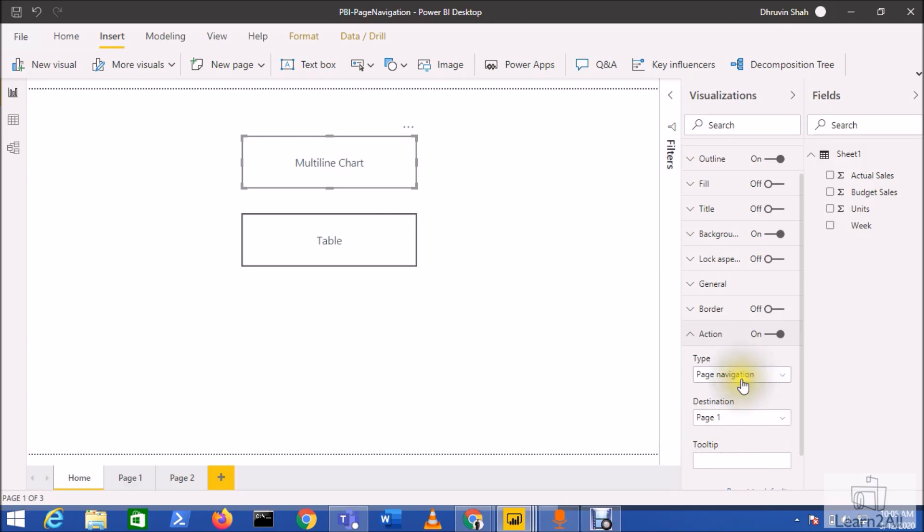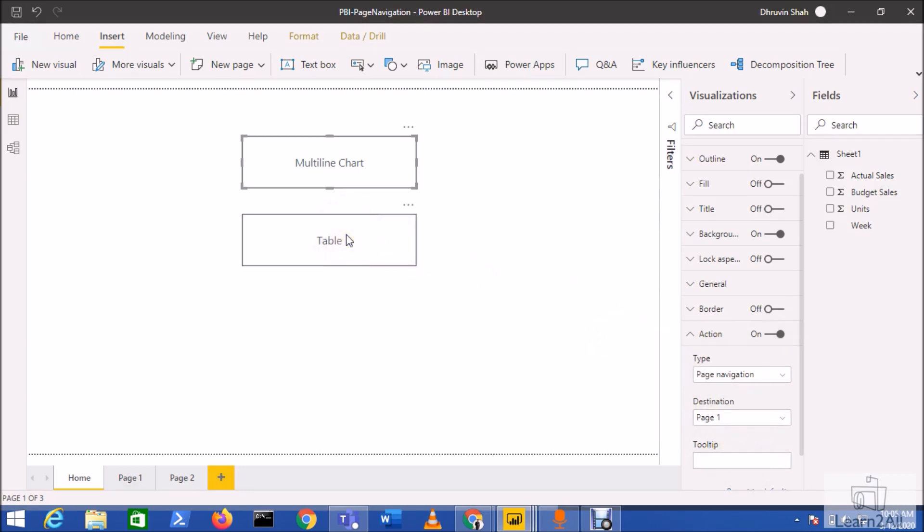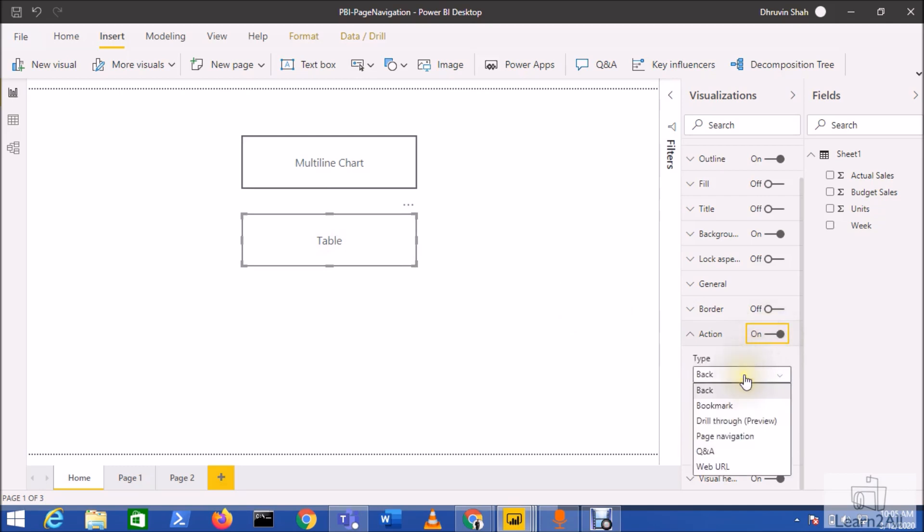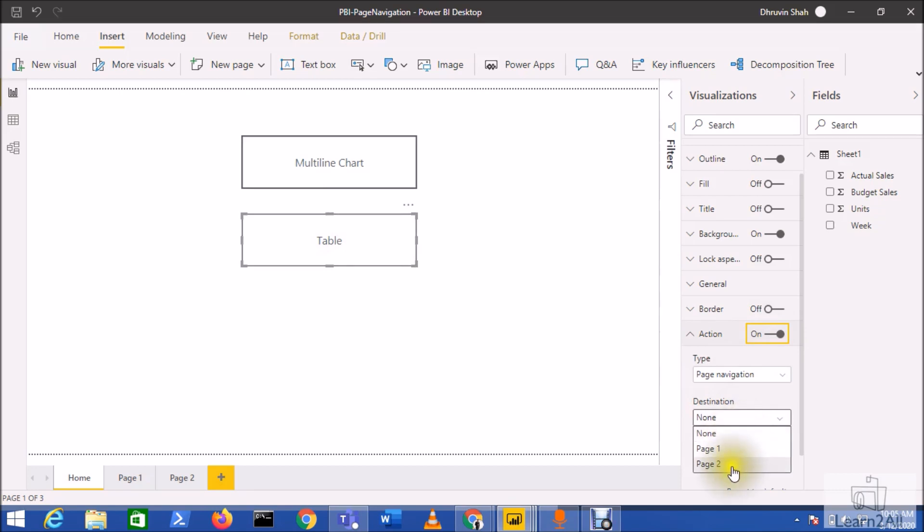This is a really amazing feature rolled out by Microsoft. Now let's select the second button, turn its action on, select page navigation, and select page two. You're ready to go.